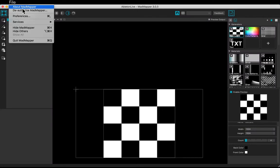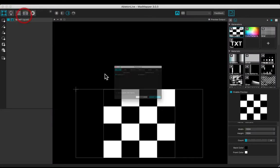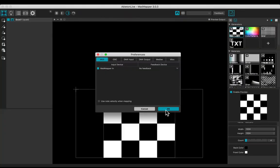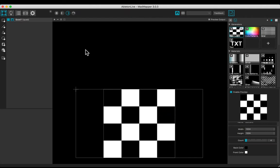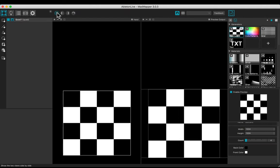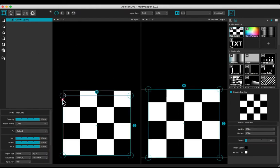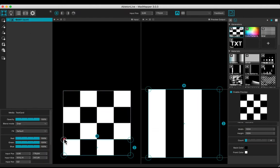Open the preferences and check the MIDI MadMapper in. Let's use the checker material. Adjust the input in order to have a full white output.